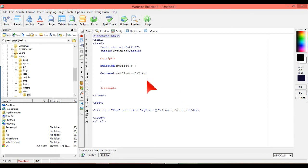And the ID, fun. So we put that in quotation marks, and we put fun.